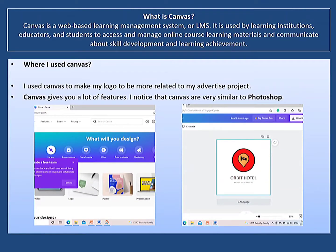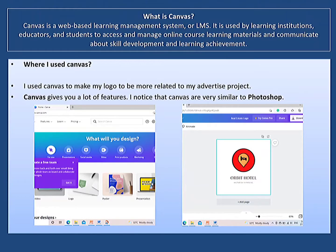What is Canva? Canva is a web-based learning management system or LMS. It is used by learning institutions, educators, and students to access and manage online course learning material and communicate about skill development and learning achievements. Where I use Canva: I use Canva to make my logo more related to my advertised project. Canva gives you a lot of features. I noticed that Canva is very similar to Photoshop.